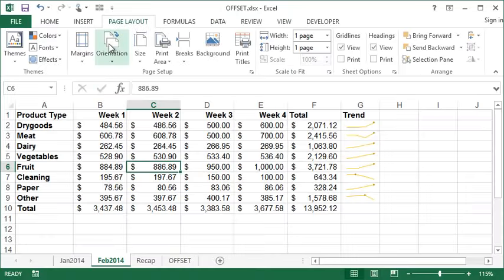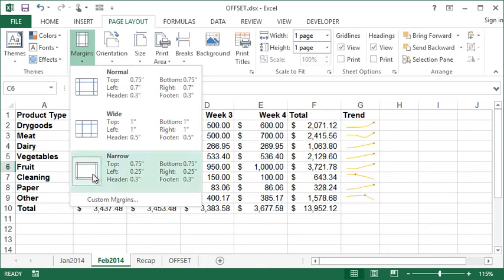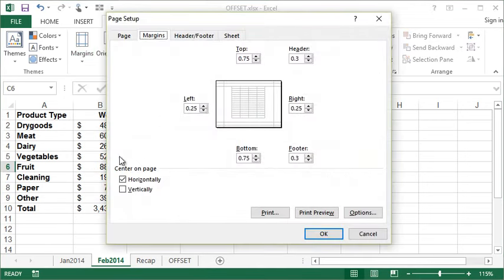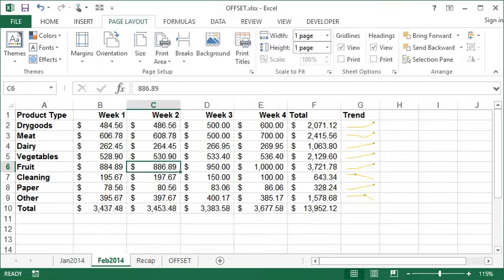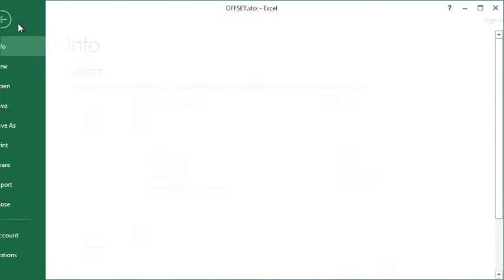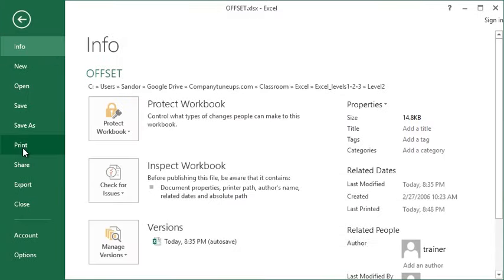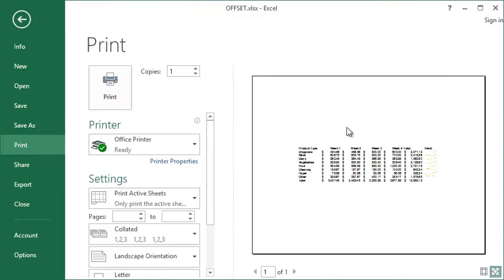If I wanted to center it vertically, we can also do that by putting a check mark in the vertically section on the margins tab. If I go check my printout again, you can see it's centered horizontally and vertically on that page.